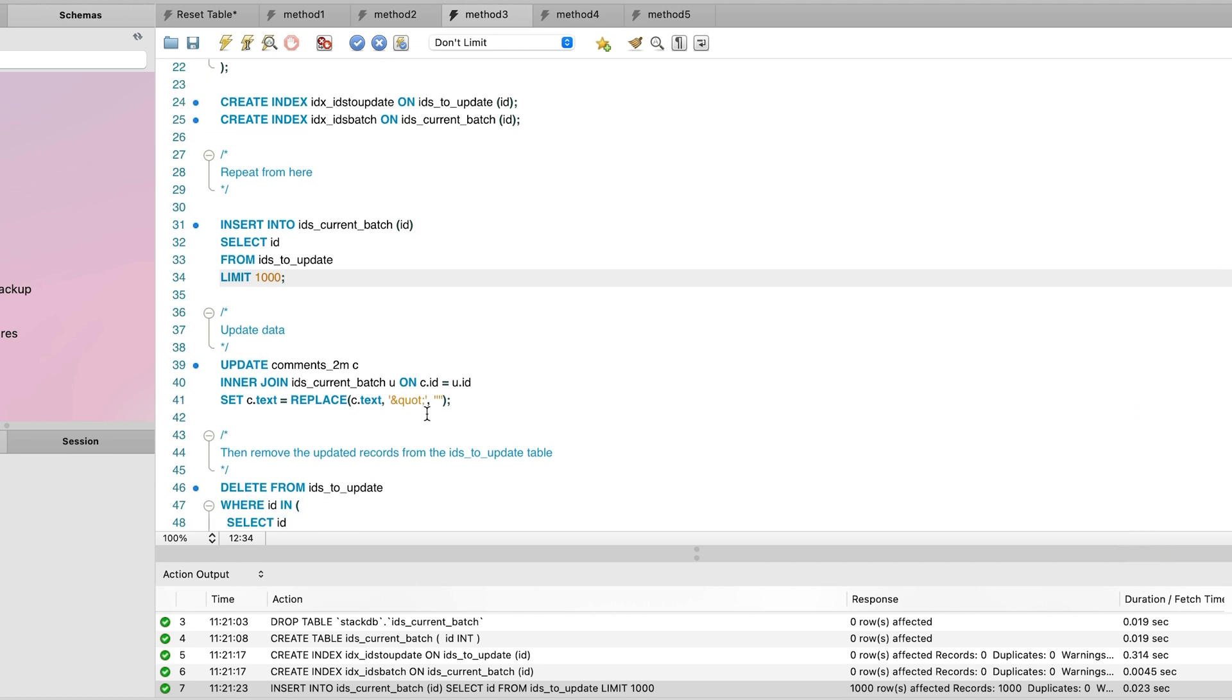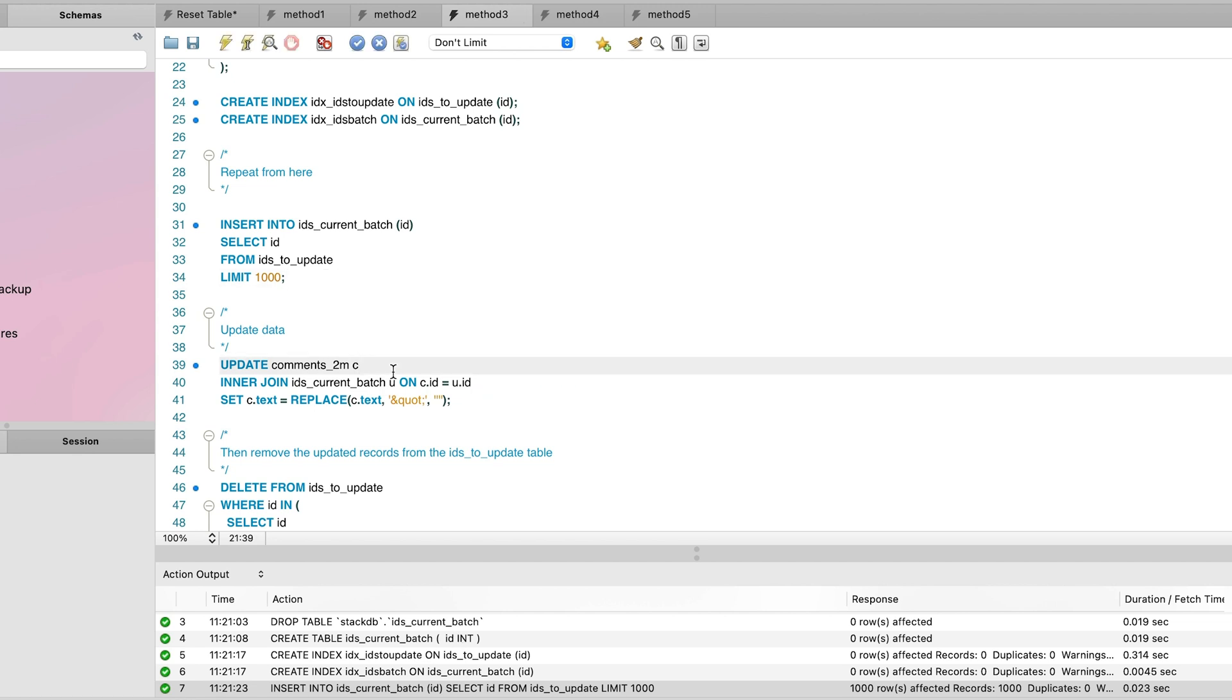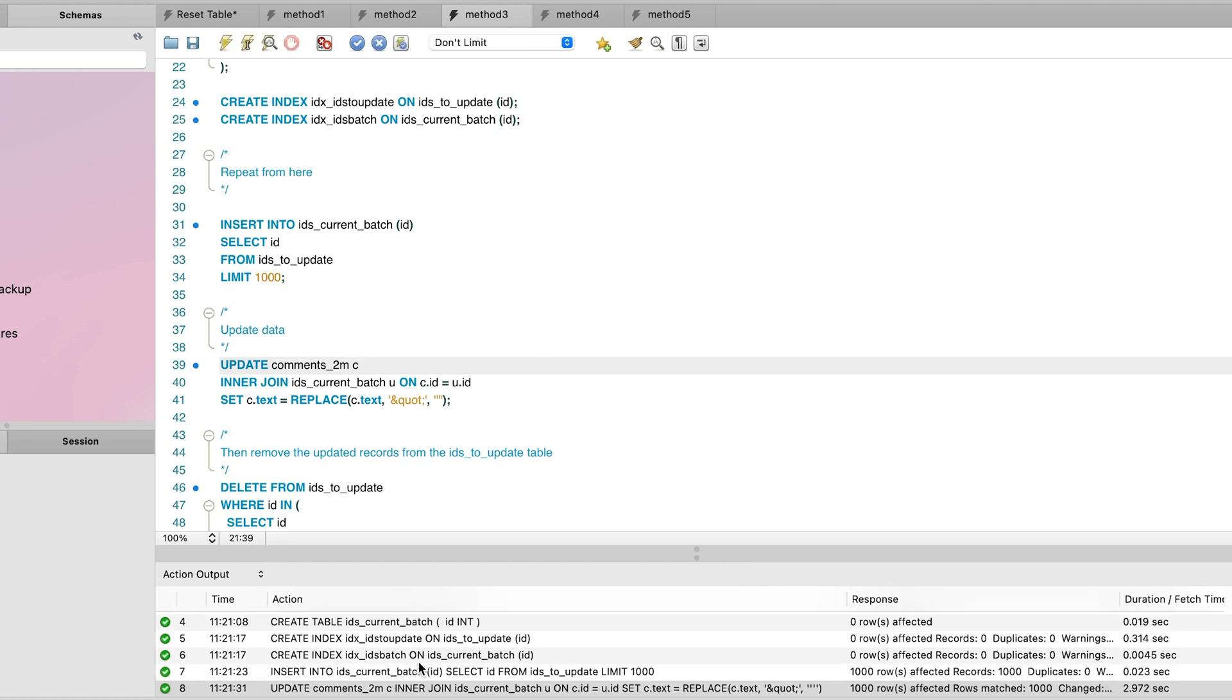Next, we have an update statement, which performs the update in the main comments table. However, we join to the current batch table so that only the IDs in this current batch table are impacted by the update statement. This update statement only updates 1,000 rows and takes 2.9 seconds to run.